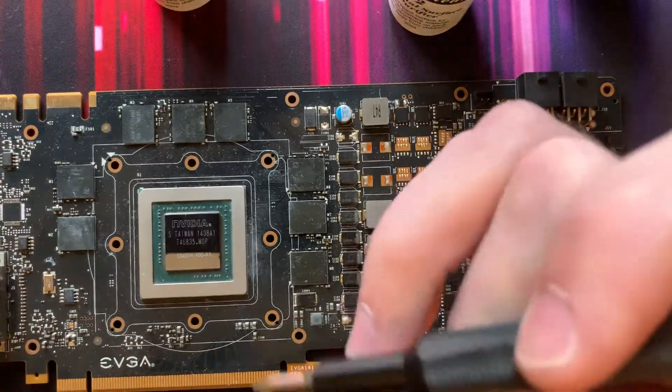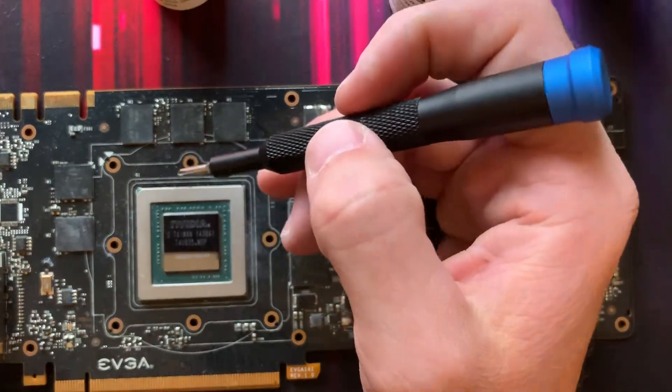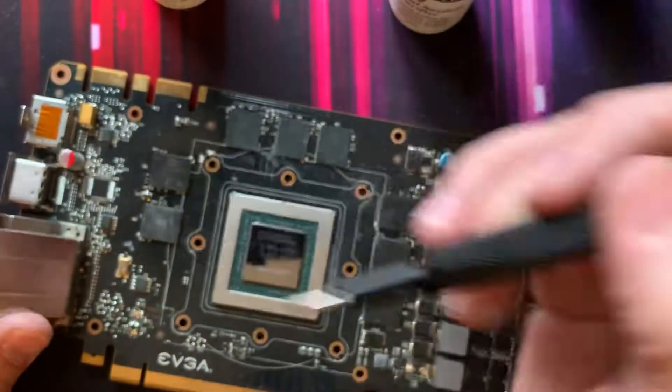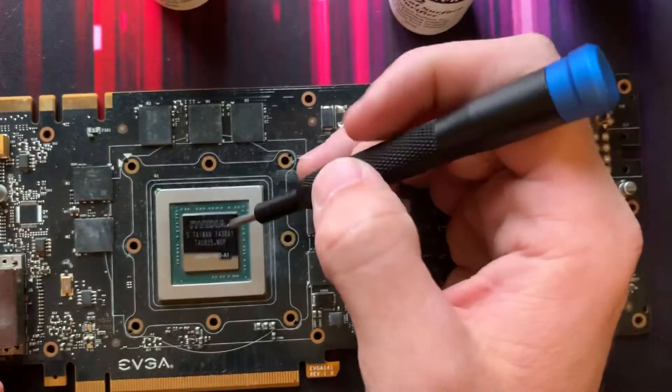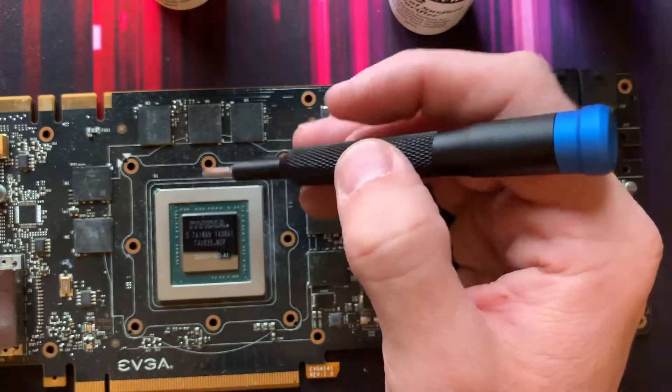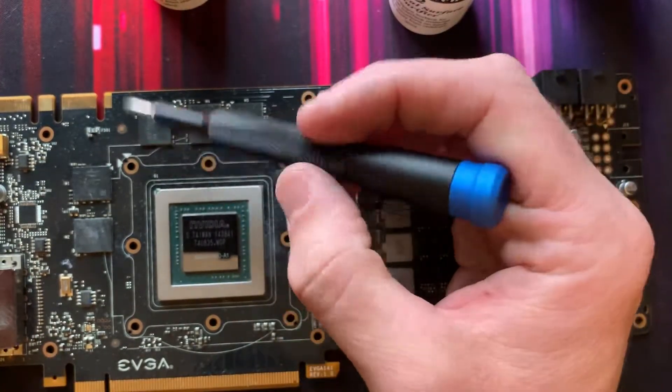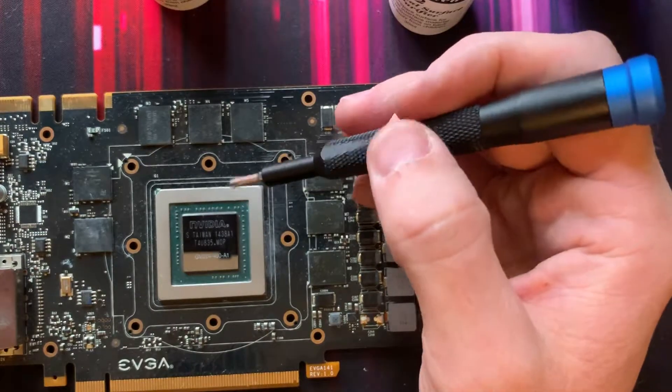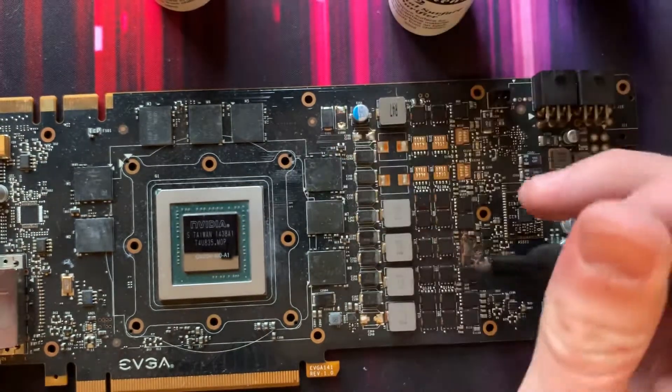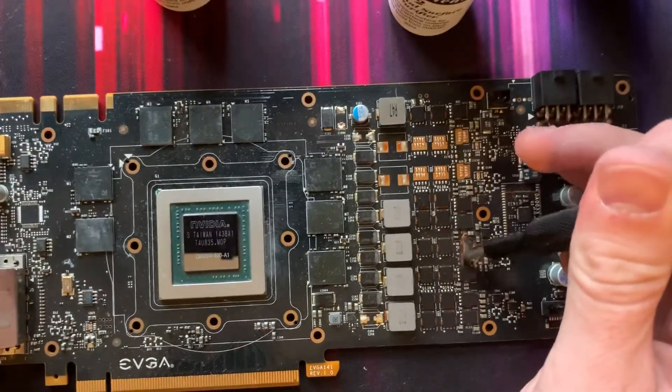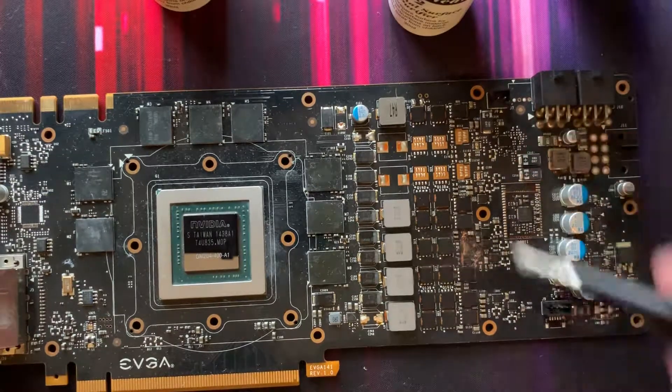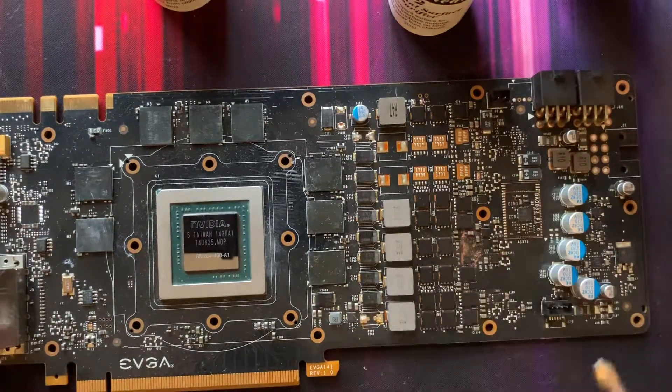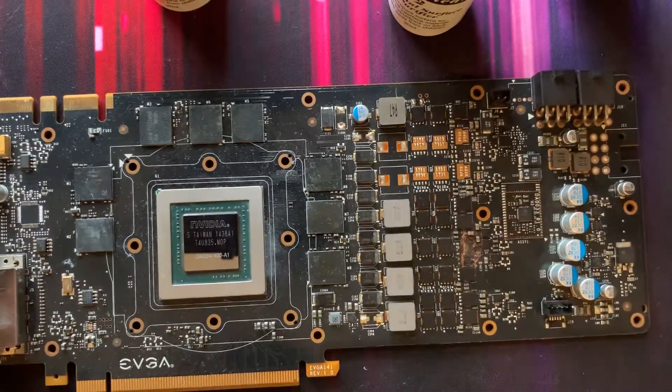So with this GPU I've removed the I.O. shield off the end that way it doesn't interfere with the cooler when I'm trying to install it, and you'll notice I've also removed the mid plate that comes with EVGA coolers. This GPU is dead, it's like 100% missing a section of PCB down here, so don't worry about cleaning and stuff like that.